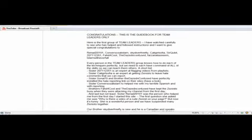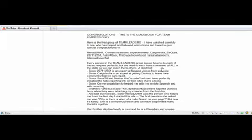At the beginning he starts to praise the Muslims that are doing a good job at having accounts suspended. Then he goes on stating the tasks of each Muslim involved in the operation. For example, this sister 207-11-2351 is an expert at flagging videos.